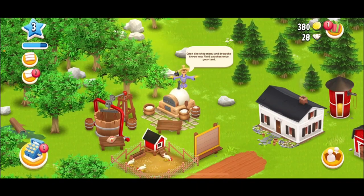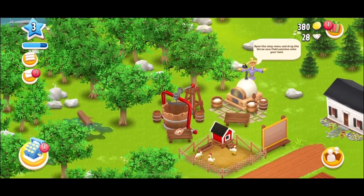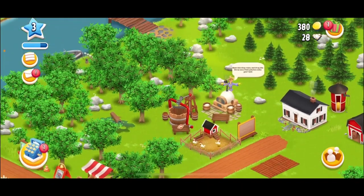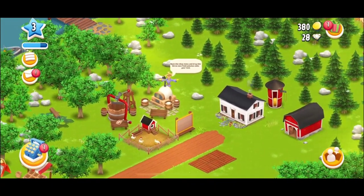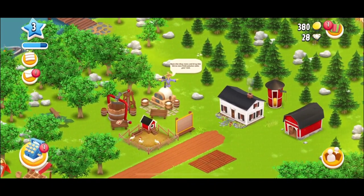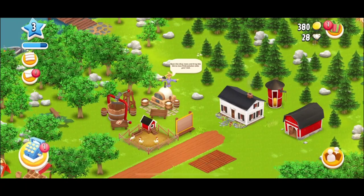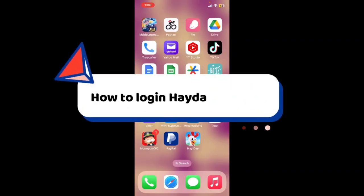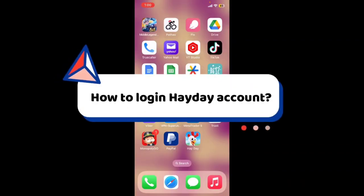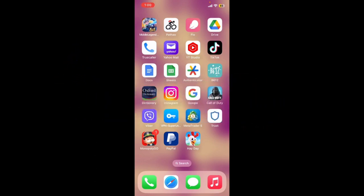Heyday is all about managing and growing your virtual farm — plant and harvest crops, trade goods with neighbors, raise animals, and expand your farm as you progress.